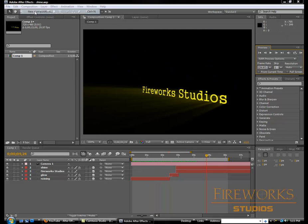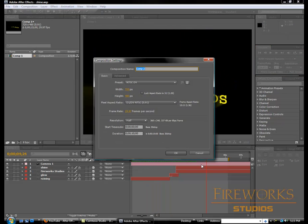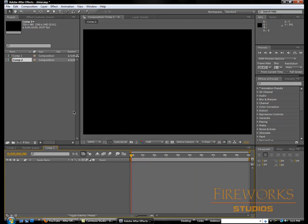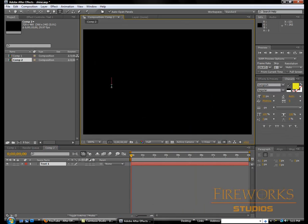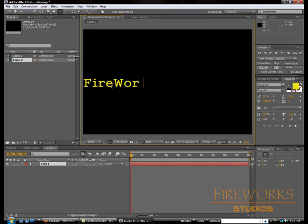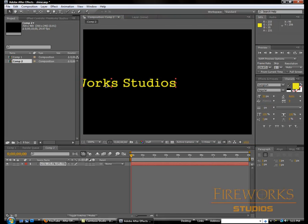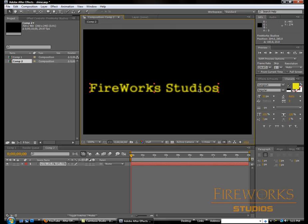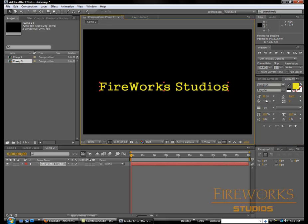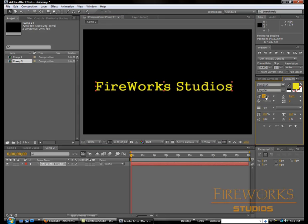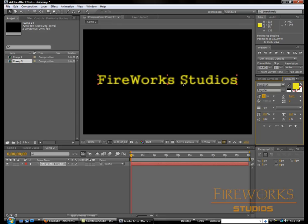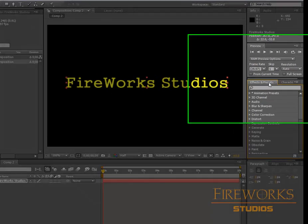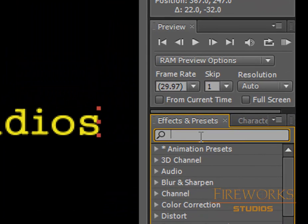We're gonna start from scratch and do a simple project. I'm gonna start making a new composition, any size you want. I'm gonna type something in here, a little bit bigger. Now I'm just gonna type 'shine'.